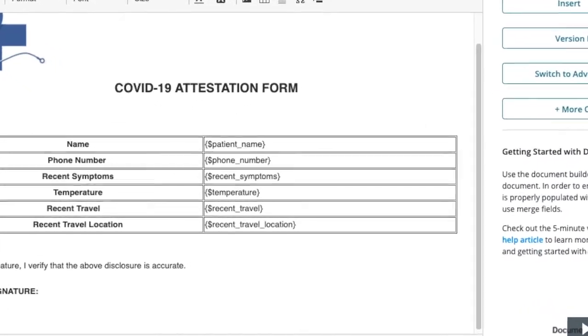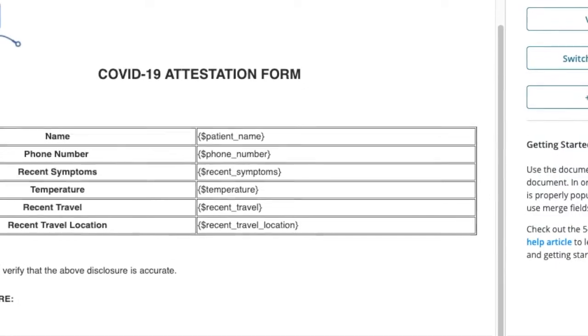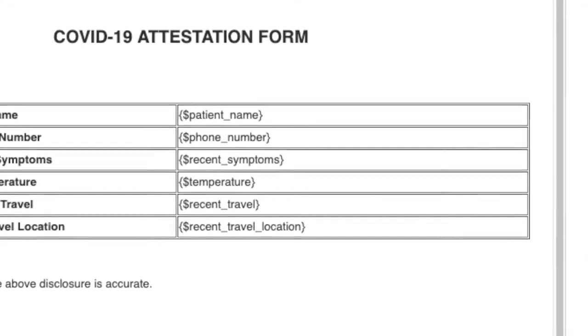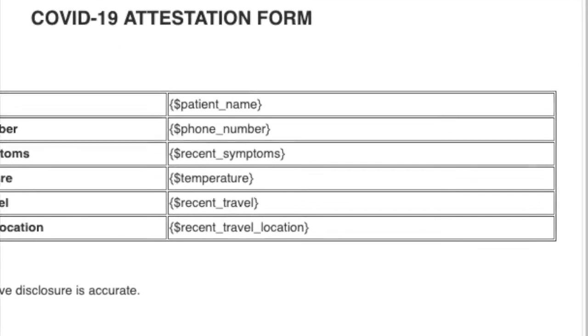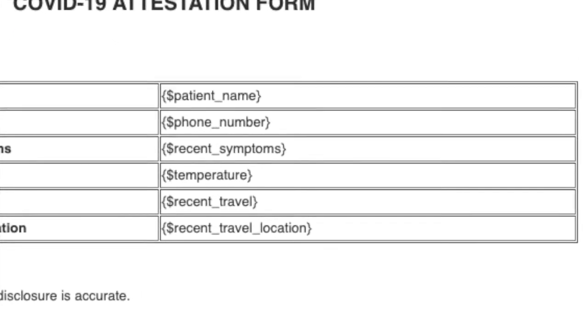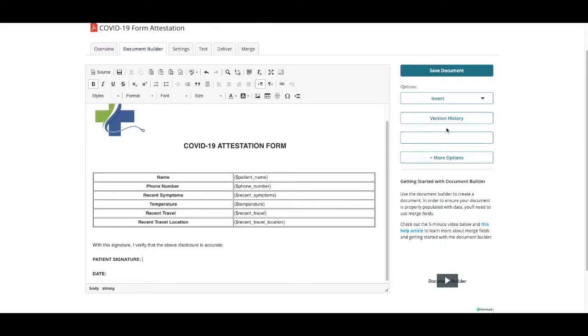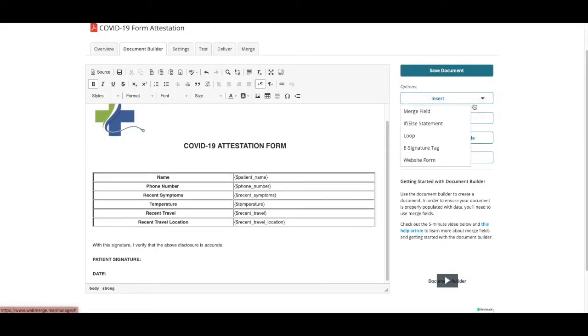Merge fields are open bracket, dollar sign, field name with no spaces, close bracket. To complete our document, we're going to add our e-signature and date tags where we would like our patient to sign our document.